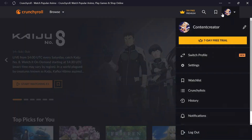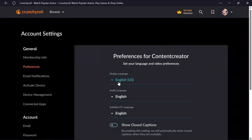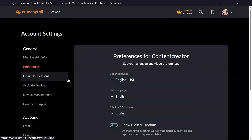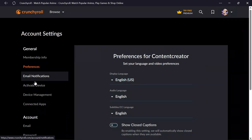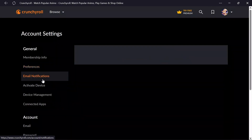And from there, you will find this settings option — click into that. And into here, you will directly find the email notifications option.